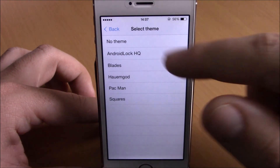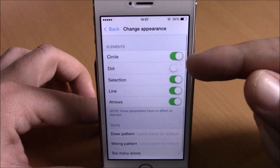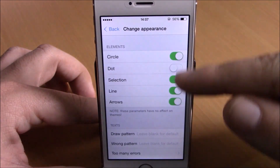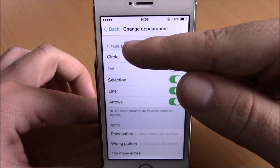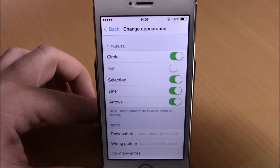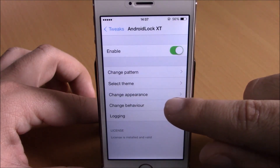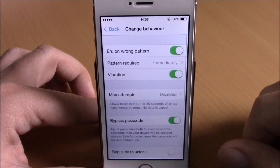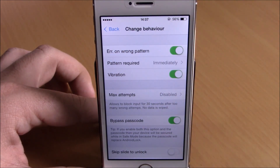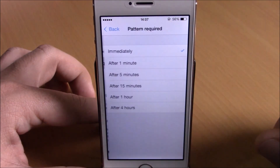You can also have no theme right here. Then if we go back, you have Appearance — you have all the switches where you can customize the elements of the lock screen, just enable or disable any of them. If we go back, we have Behavior — you can enable error on wrong pattern and you can also set when to require the pattern.